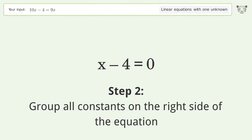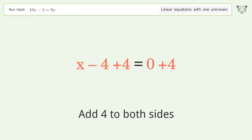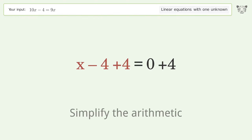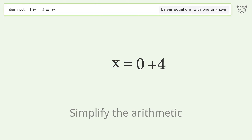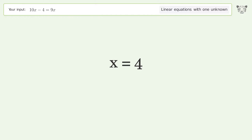Group all constants on the right side of the equation: add 4 to both sides and simplify the arithmetic. And so the final result is x equals 4.